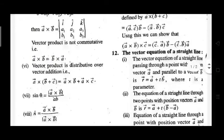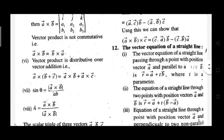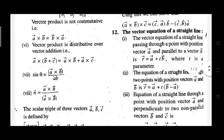Vector product is distributive over vector addition — that is, A cross (B plus C), when expanded, gives A cross B plus A cross C.